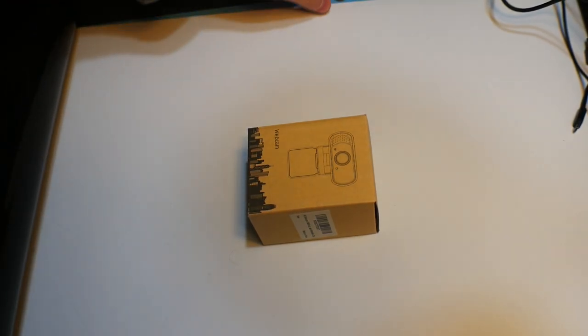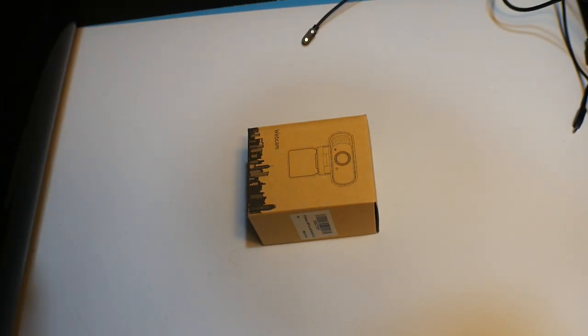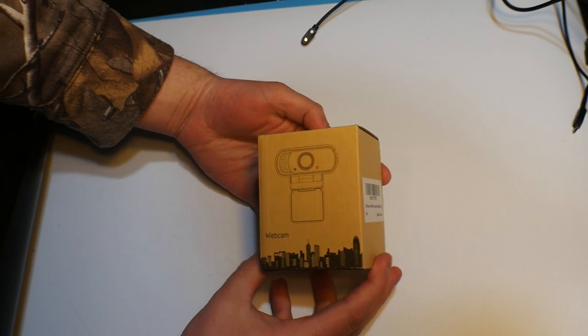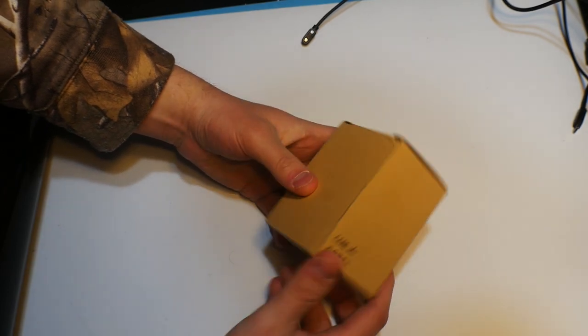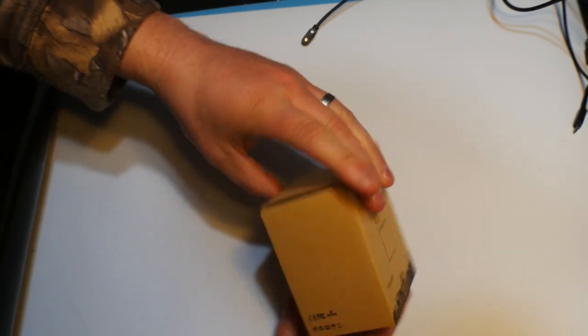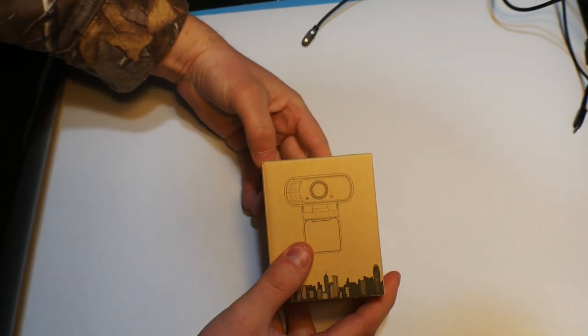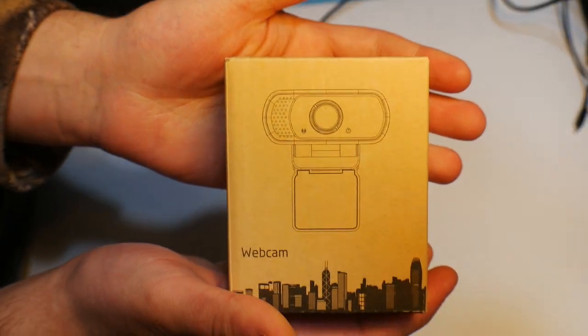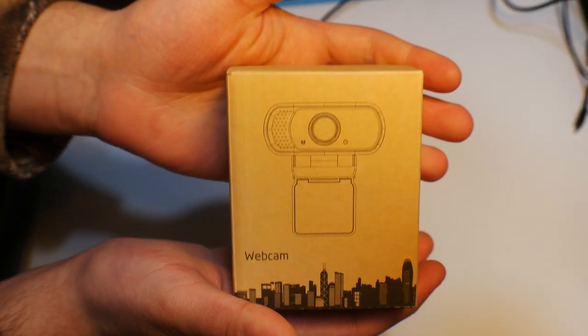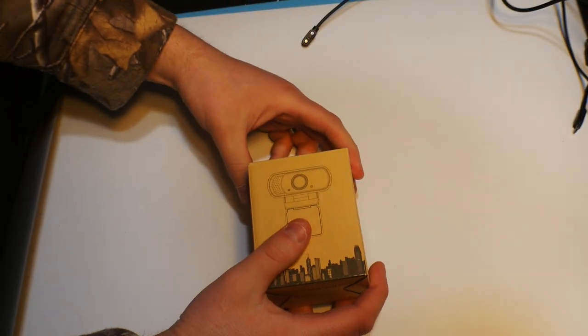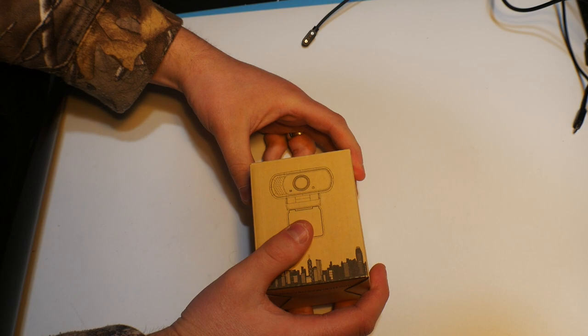Hello everyone and welcome back to Scott Dynas Reviews. Today we are reviewing this mini webcam. I'm pretty excited. I'm actually giving this away to my sister as a Christmas gift.